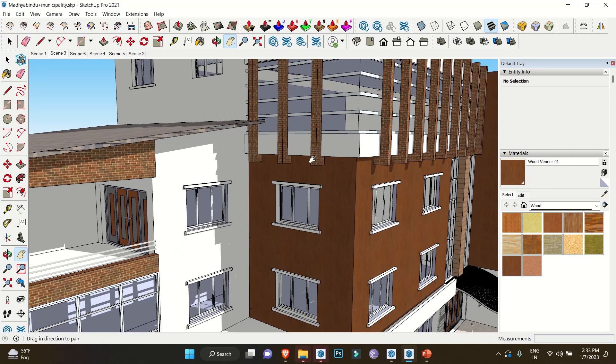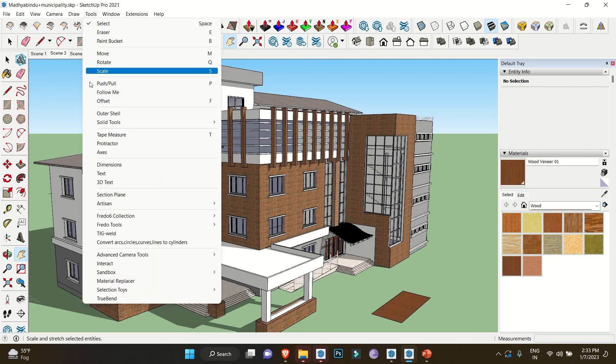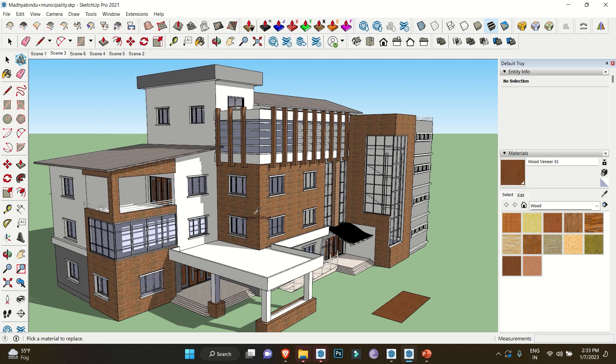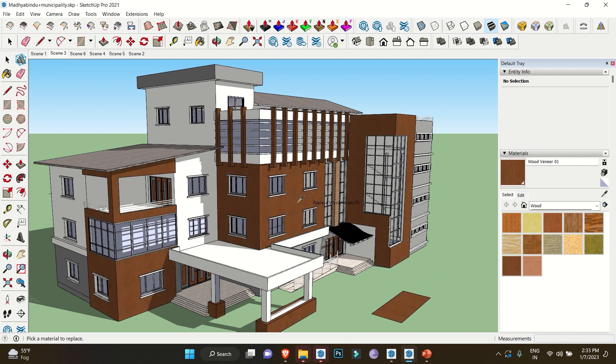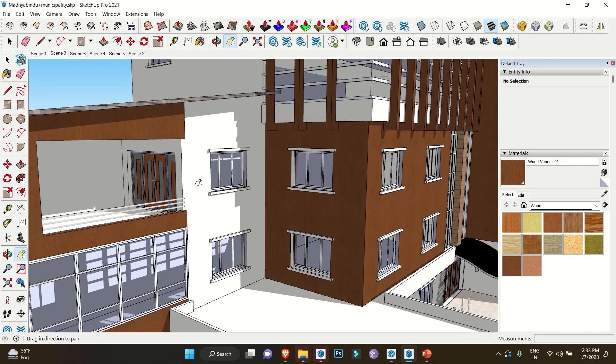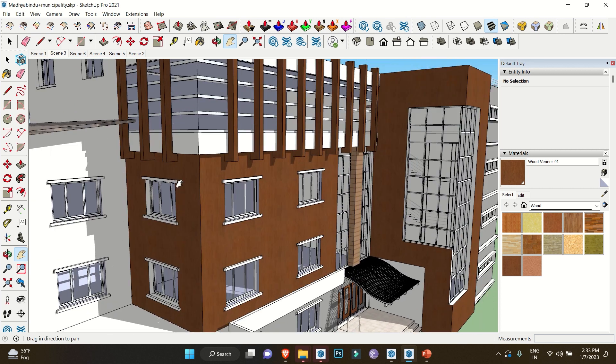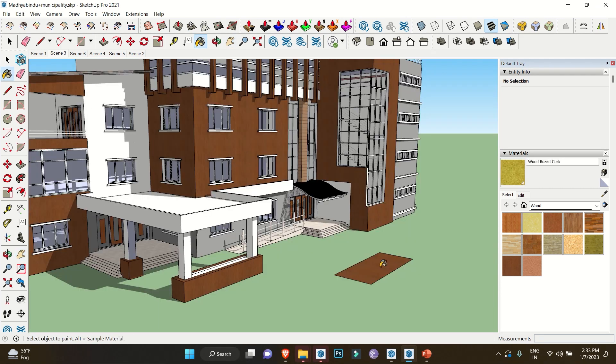Here comes the use of Material Replacer. Click on Tools, then select Material Replacer. An eyedropper will appear on your cursor. First, select the material you need to change, then select the material you need to apply. Now you can see the benefits of this extension—it will automatically replace the material no matter if it's in a different component, group, or surface. It will replace the material wherever it's present in the model.